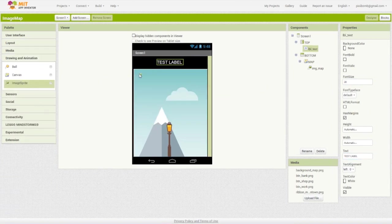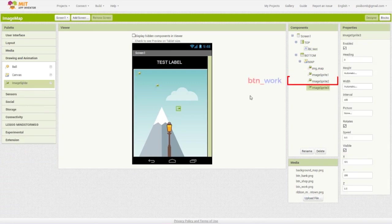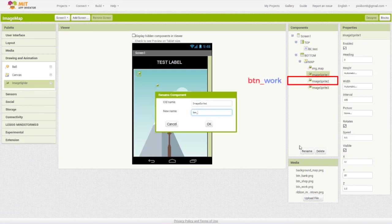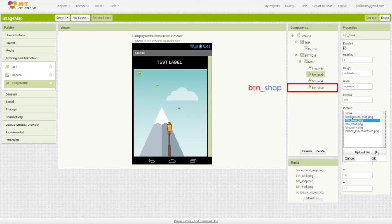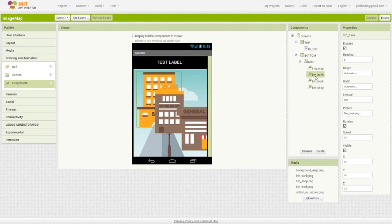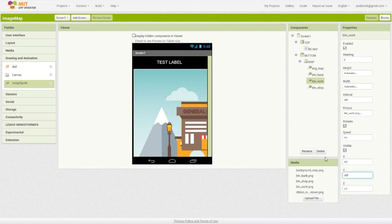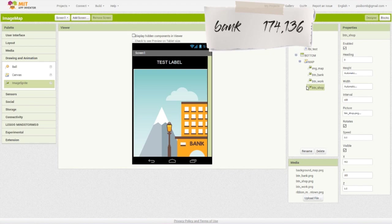Next, add three image sprites to the canvas. These image sprites are going to act like buttons, so I'm going to name them Button Bank, Button Work, and Button Store. Add the corresponding image for each button, then change the x and y properties for each image sprite to the coordinates you wrote down earlier in your notepad. So Button Bank should be set to x equals 174 and y equals 136.